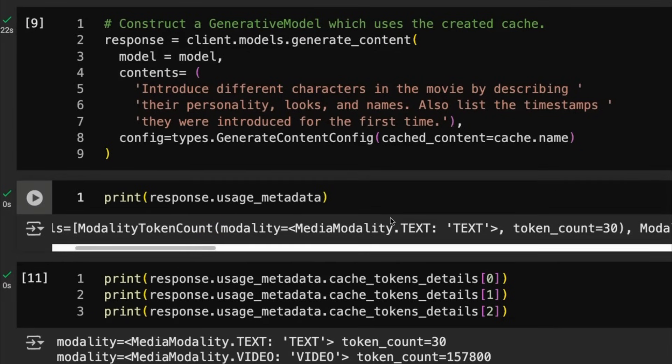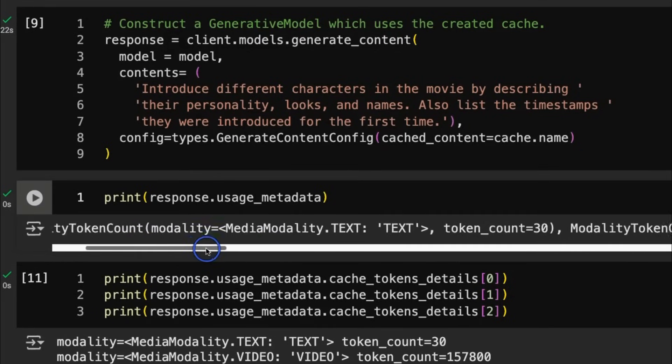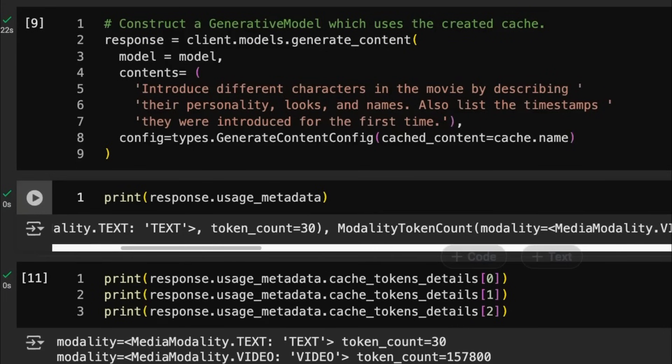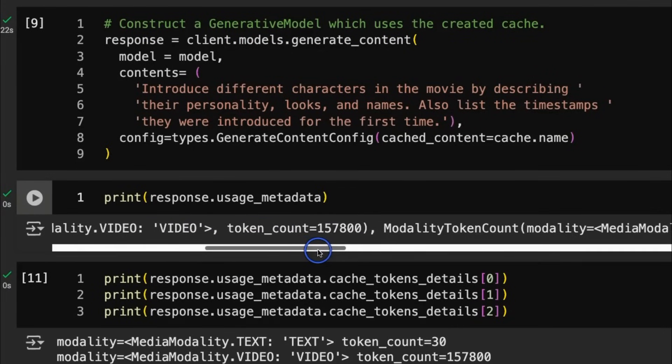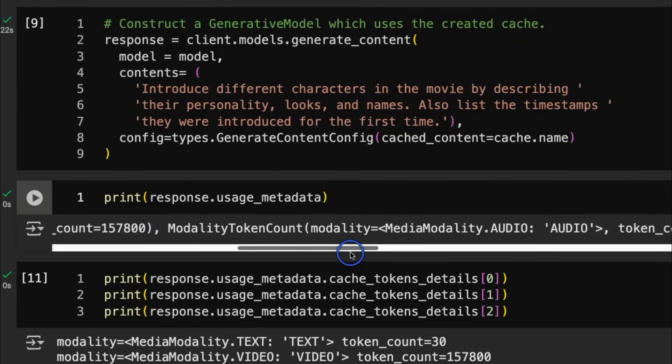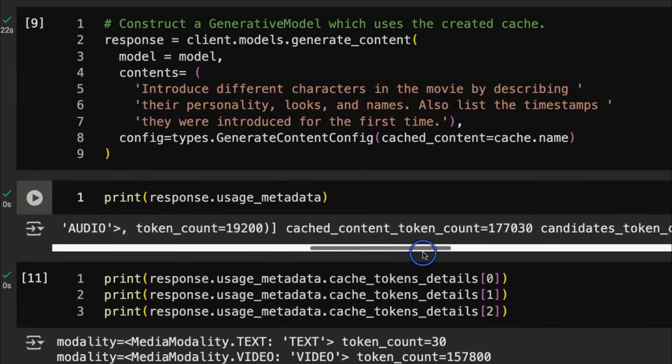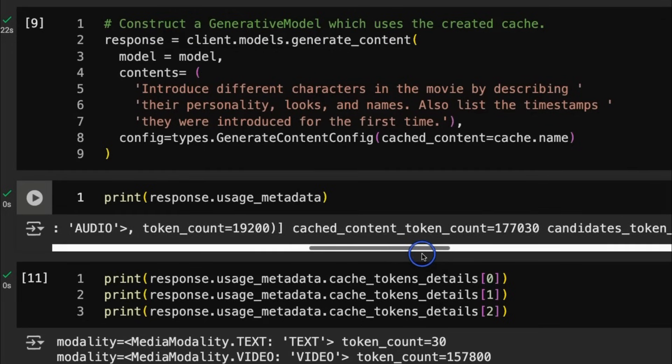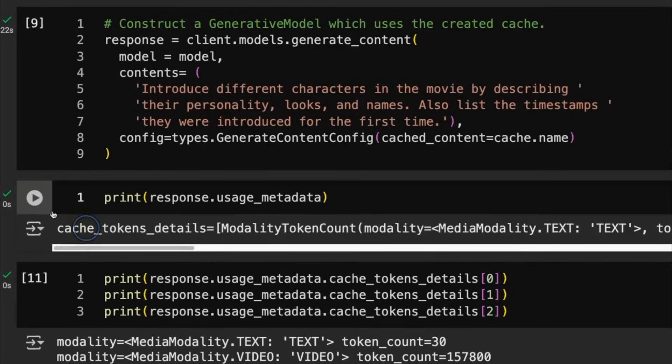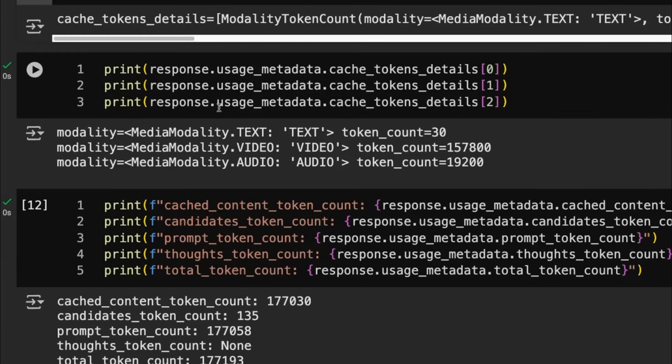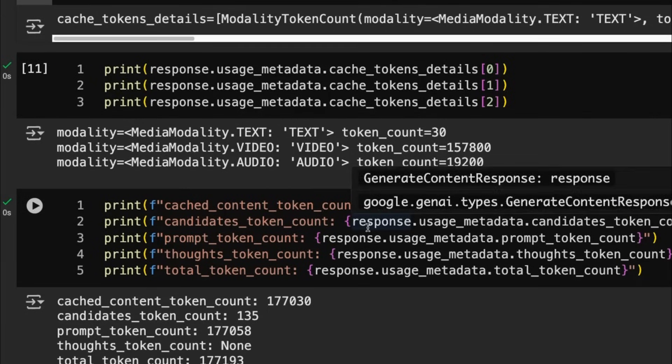The modality is we're going to have text. We should have video. There's our video ones. And then after that, we've also got some audio tokens. Obviously, the video has got some audio in there as well. And then we go on to get our candidates. So we can break those down and actually look at this. But really, what's more important is looking at the token counts.